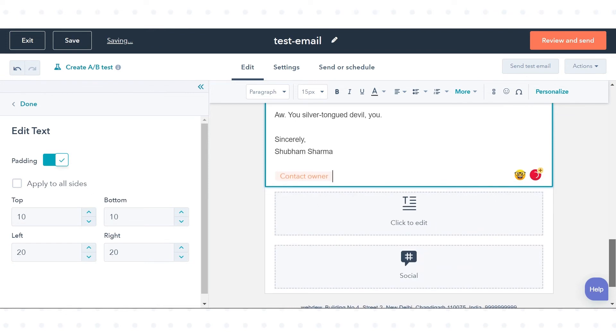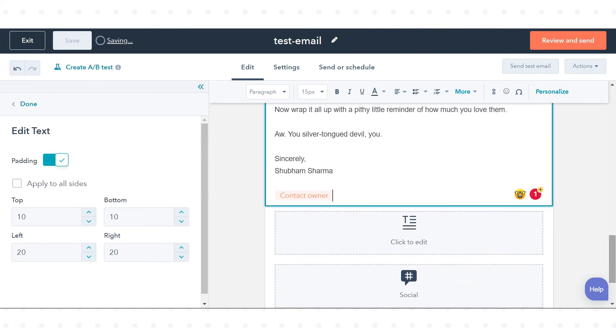When the email is sent to a particular contact, the contact owner's signature will appear at the end of the email.